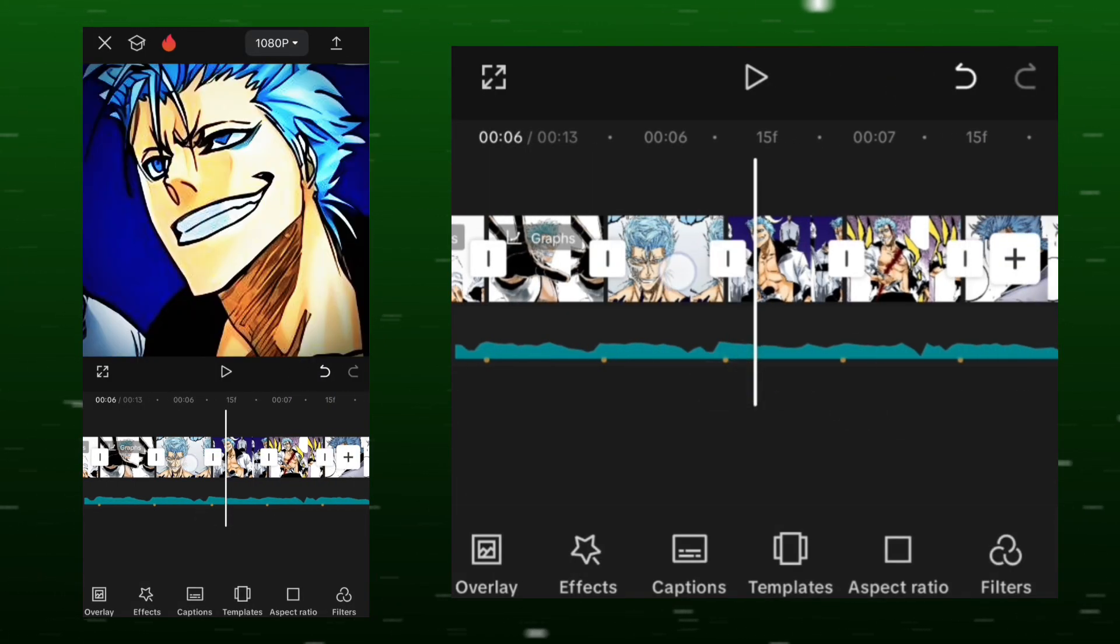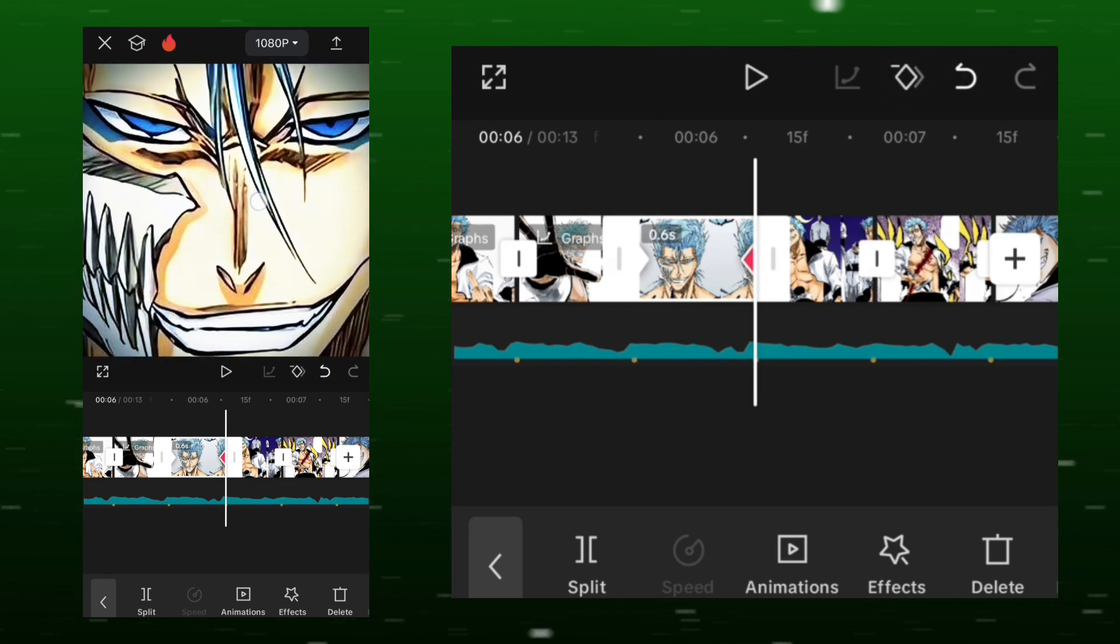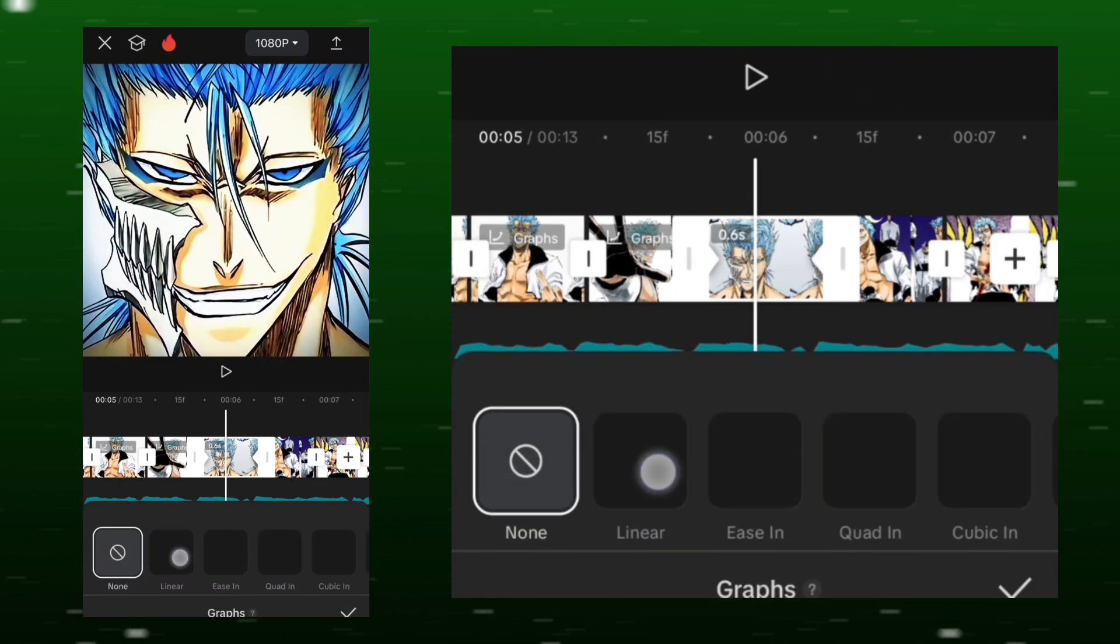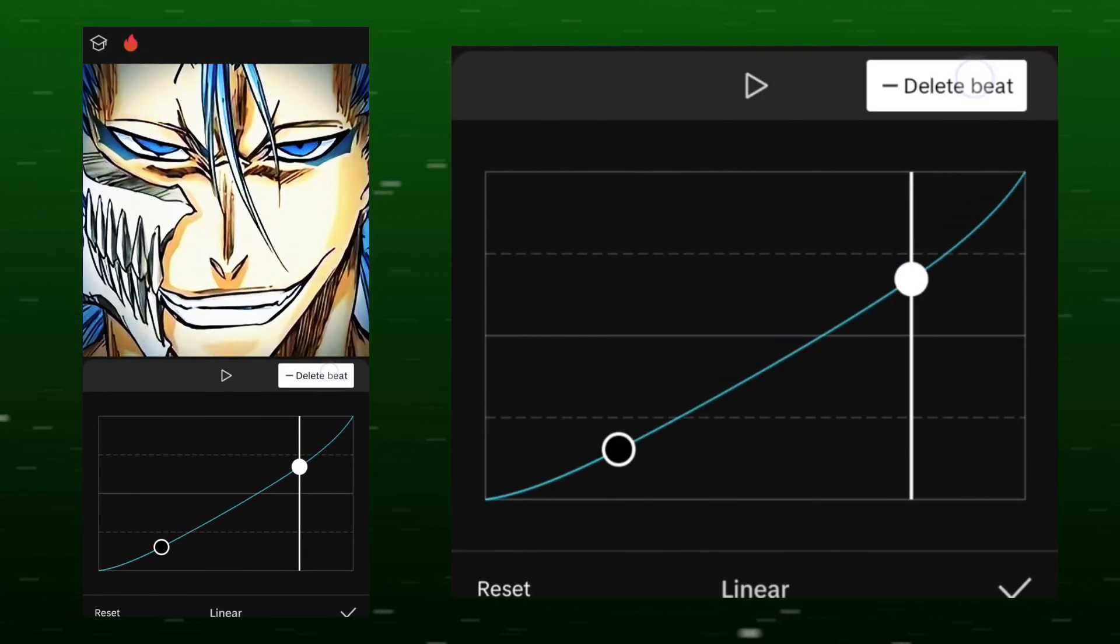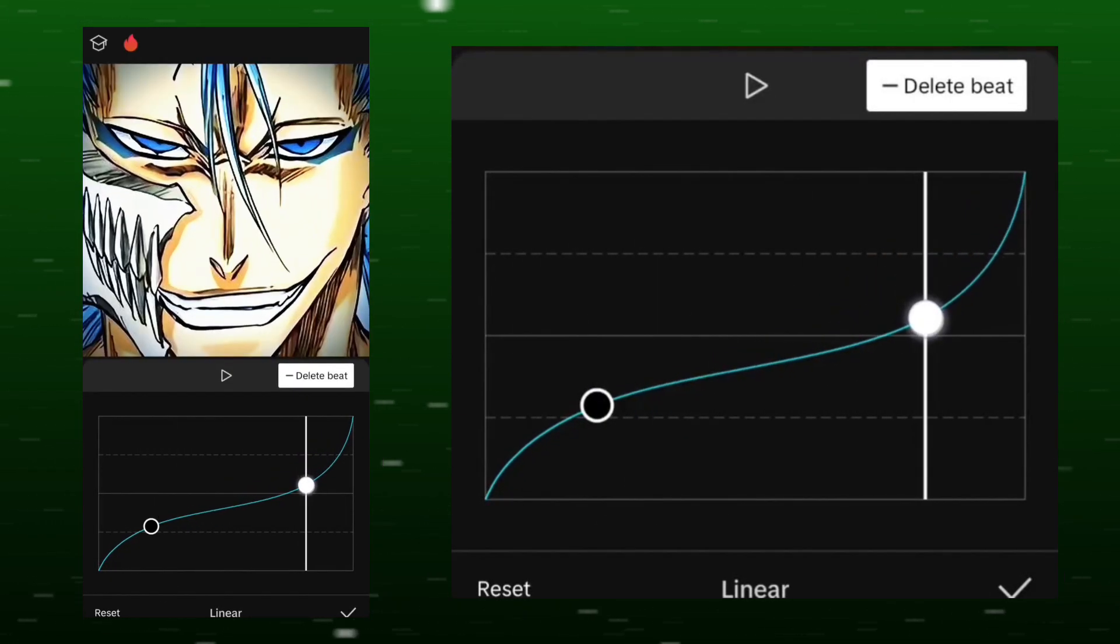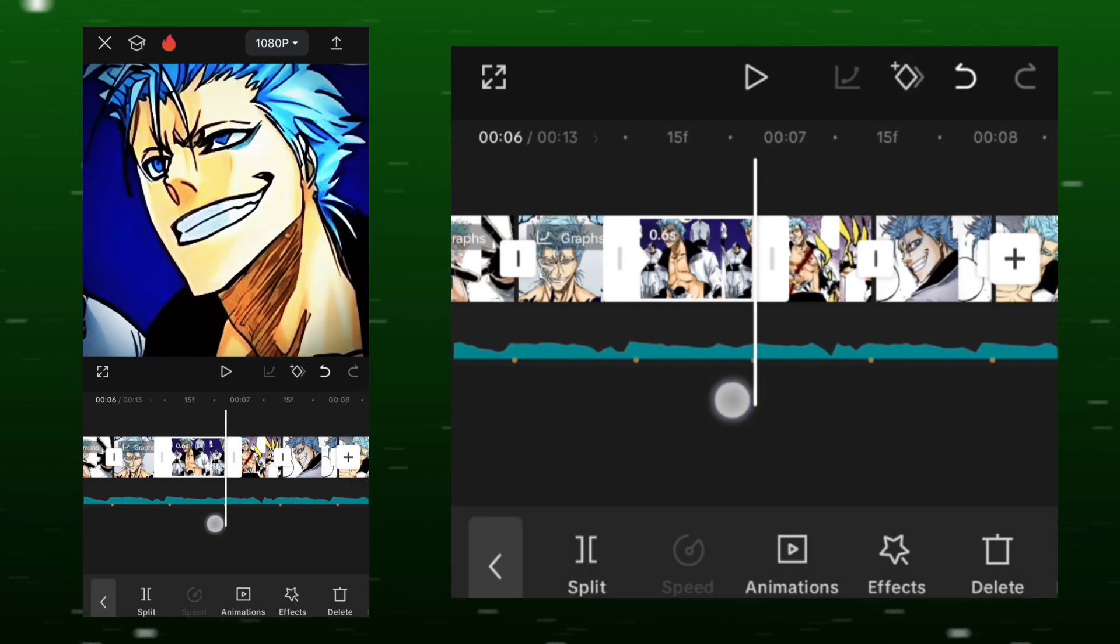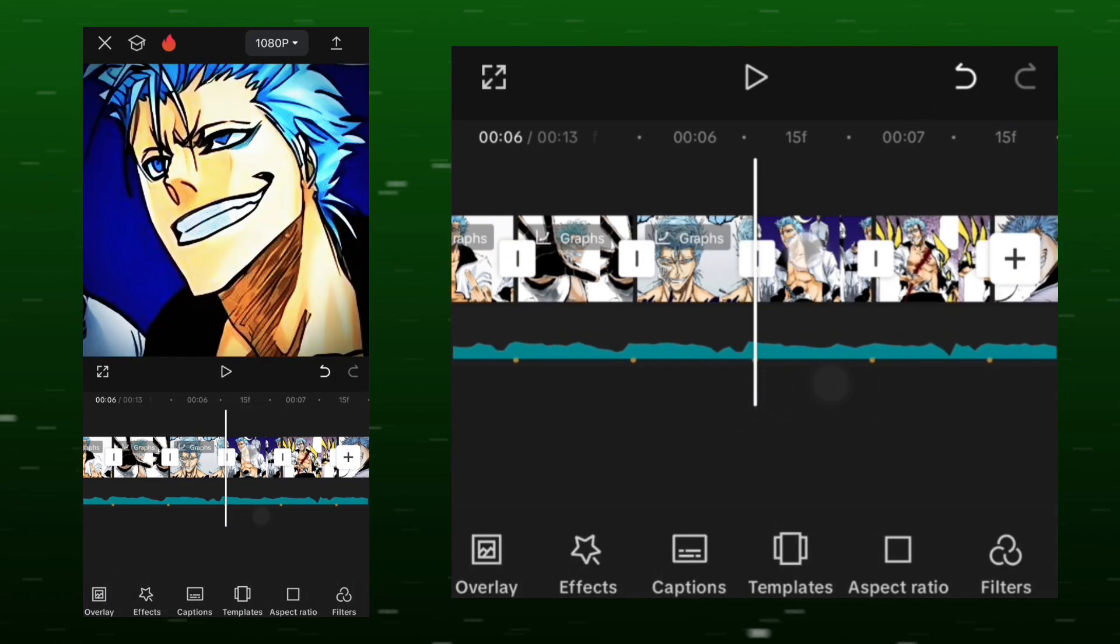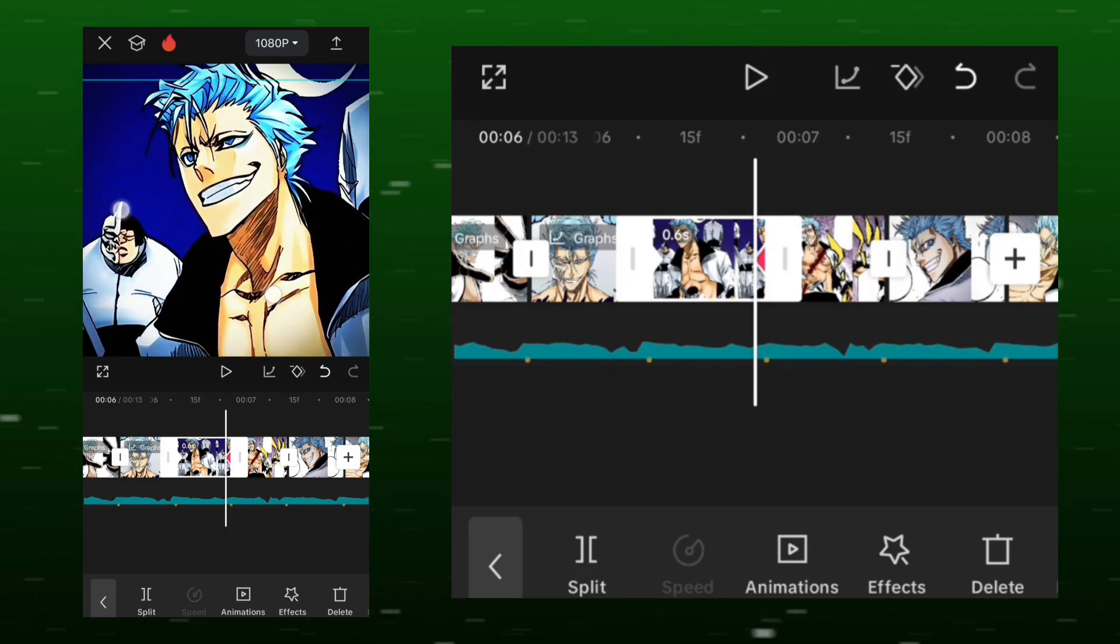Add a keyframe at the beginning and one at the end. Go to the starting keyframe and zoom in, then use a custom graph like I'm using.